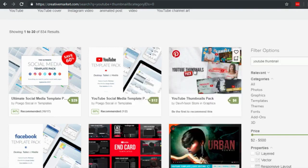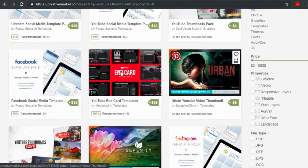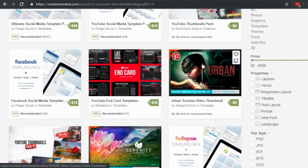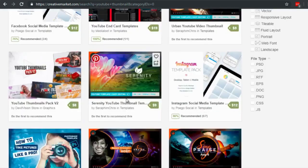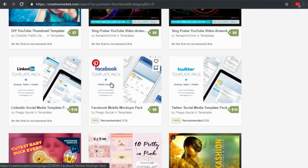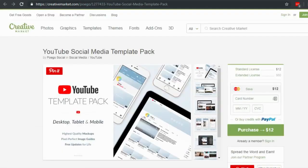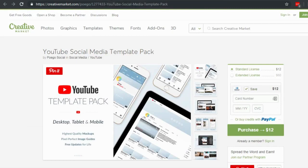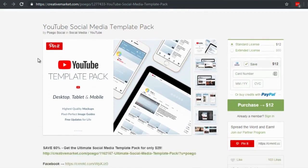There are YouTube thumbnail packs, end cards, and urban thumbnail designs. The reason I like Creative Market is that buying templates specifically for YouTube thumbnails makes your life a lot easier. The more professional it looks, the more likely viewers will click through.